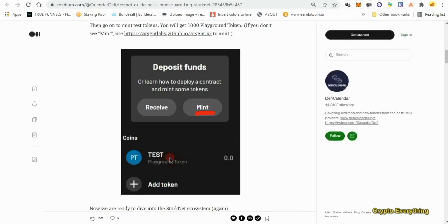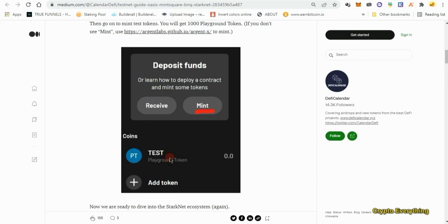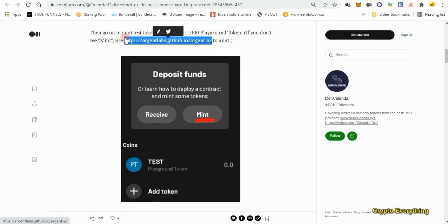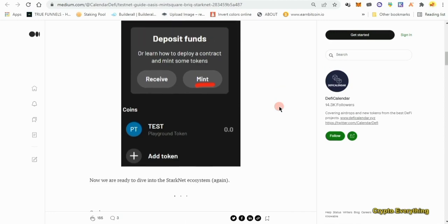If the tokens don't show up in your wallet, there's a link here — this is the faucet you can go to and get your free 1,000 playground tokens. I'm going to leave all of the links in the description below. Now that we've gotten our testnet tokens, the next thing we have to do is go to the website, buy an NFT, then list our NFT for sale.